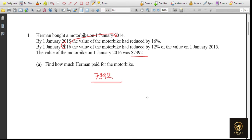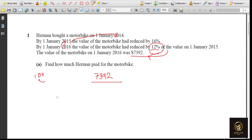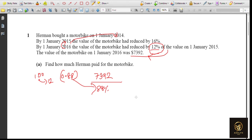They said it is 12% reduced. If we consider the previous value as 100%, and it is 12% lesser, then this cost is 88% of the previous value. For calculation, we use 0.88 instead of 88%. So: 7392 ÷ 0.88 = $8,400. We have now found the value in 2015.